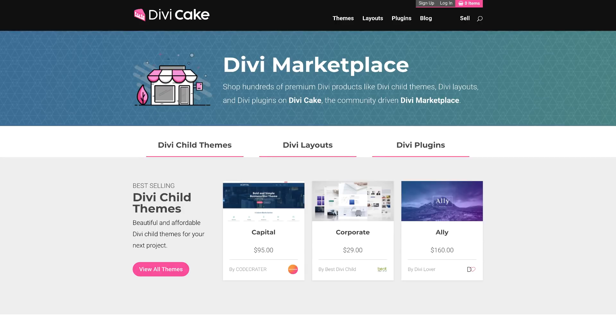Today's episode is made possible by DiviCake.com. Check out the huge selection of Divi themes, layouts, and plugins. The link to that is in the description below.